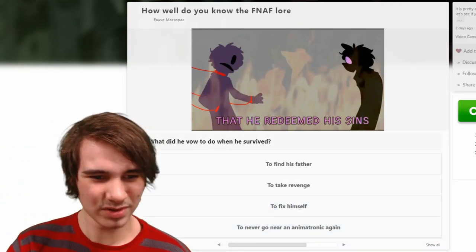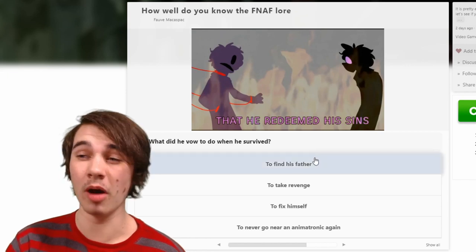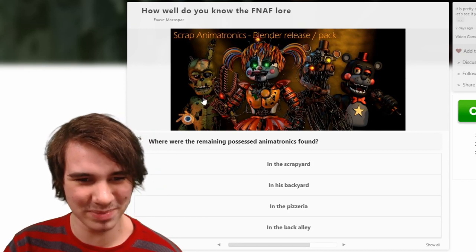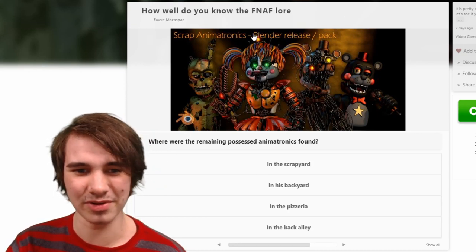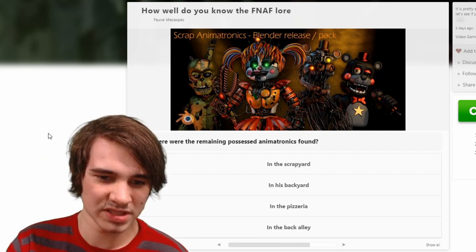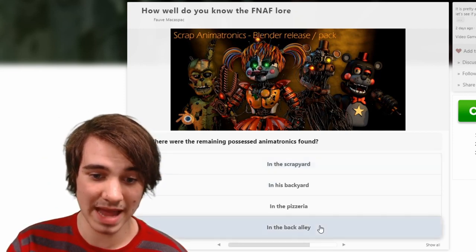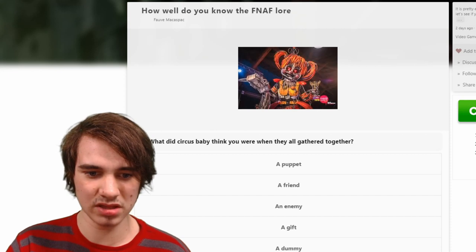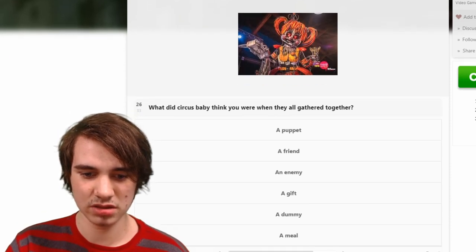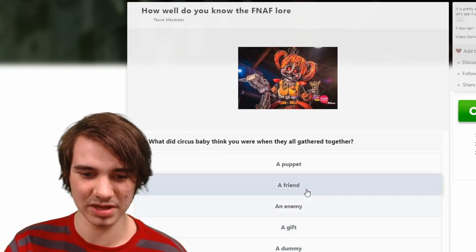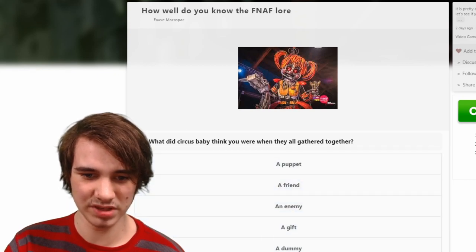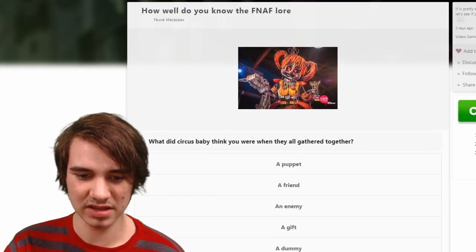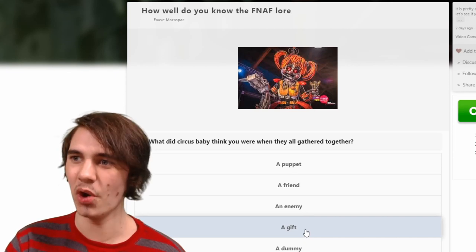What did he vow to do when he survived? He's going to come find his father, of course — and there's literally a blender image right there, and it also says it right there. Where were the remaining possessed animatronics found? They were found in the back alley — yes. What did Circus Baby think you were when they gathered you together? A meal, a dummy, a gift, an enemy — friend, a puppet?